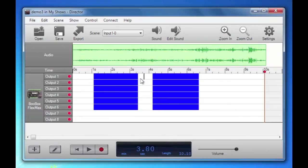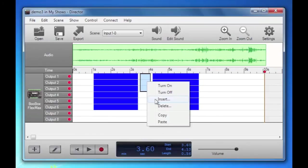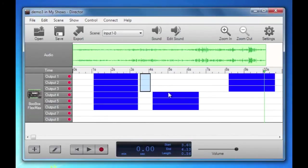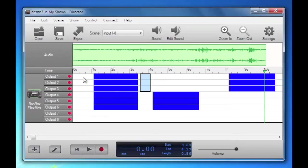I could also insert. I'll just insert in these three and I can specify a length. Four seconds. So you'll see I've inserted four seconds of animation there. So there's various ways that you can manipulate the animation.